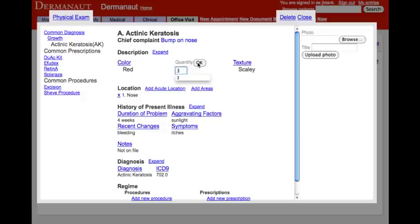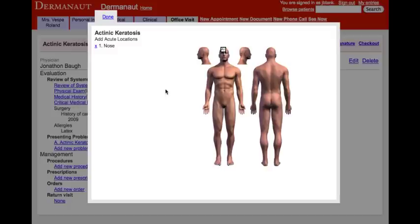As you can see, we indicate that there are three lesions, so let's go ahead and add the additional locations to the problem.